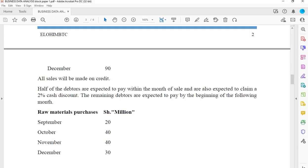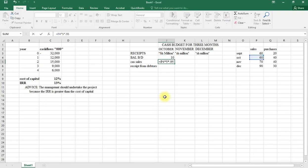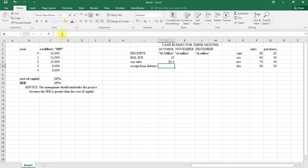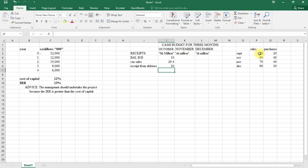They will claim a discount of two percent, so I multiply by 0.98 — that is, by 0.5 times 0.98. That's what we shall receive from the half paying in the month. The other half is what we shall receive in the following month. Then we total up the total receipts.